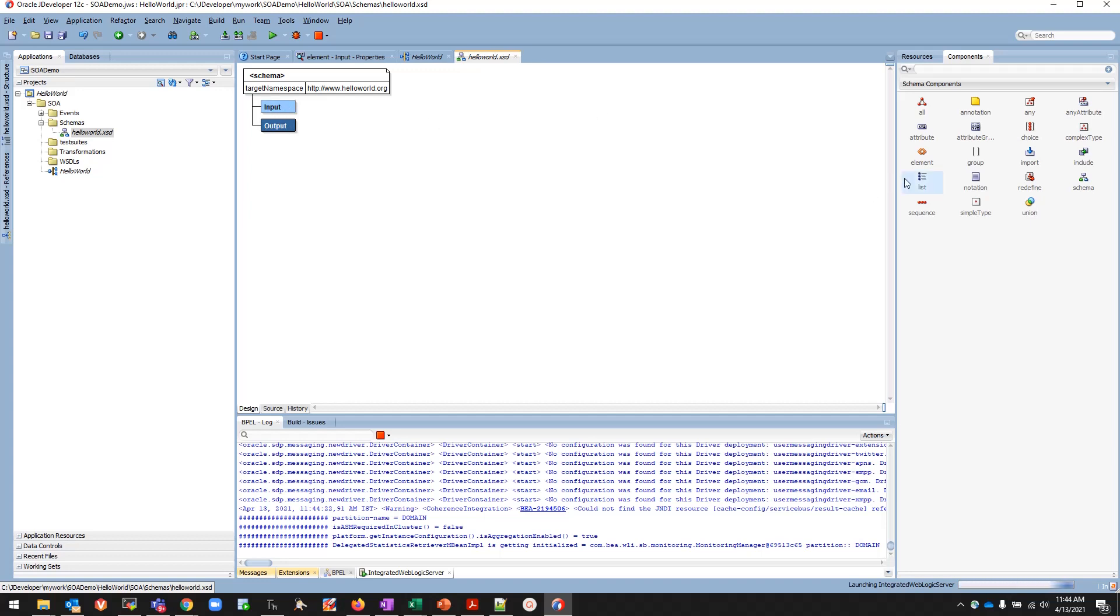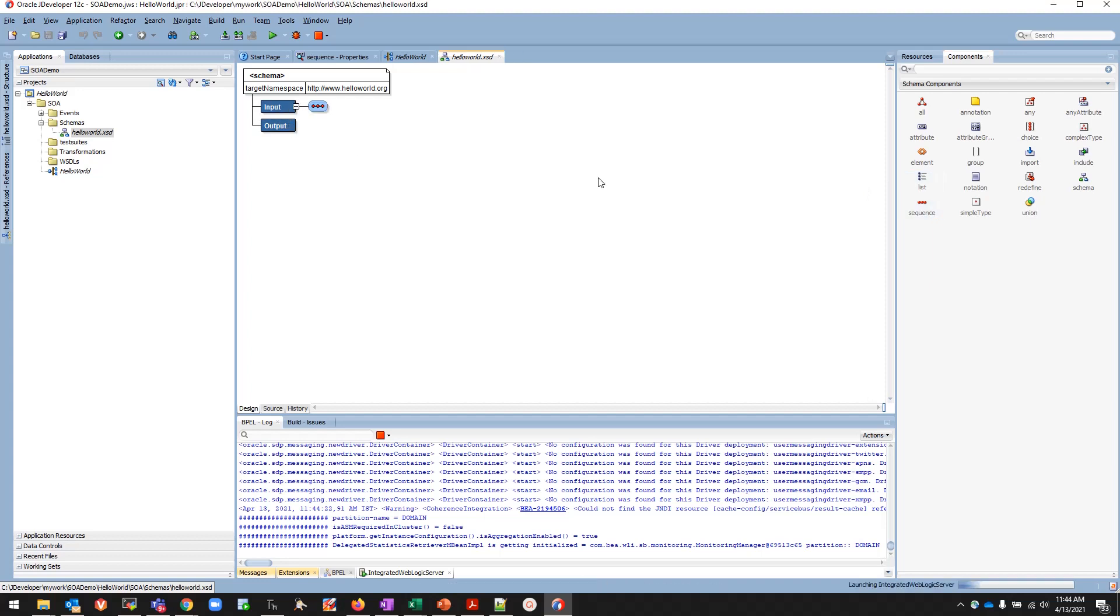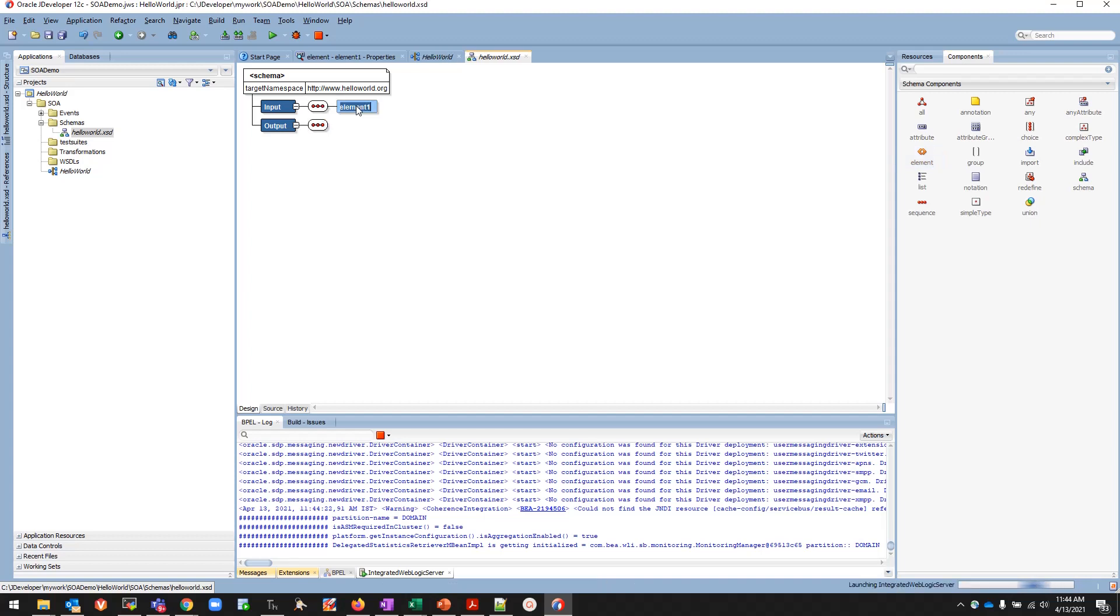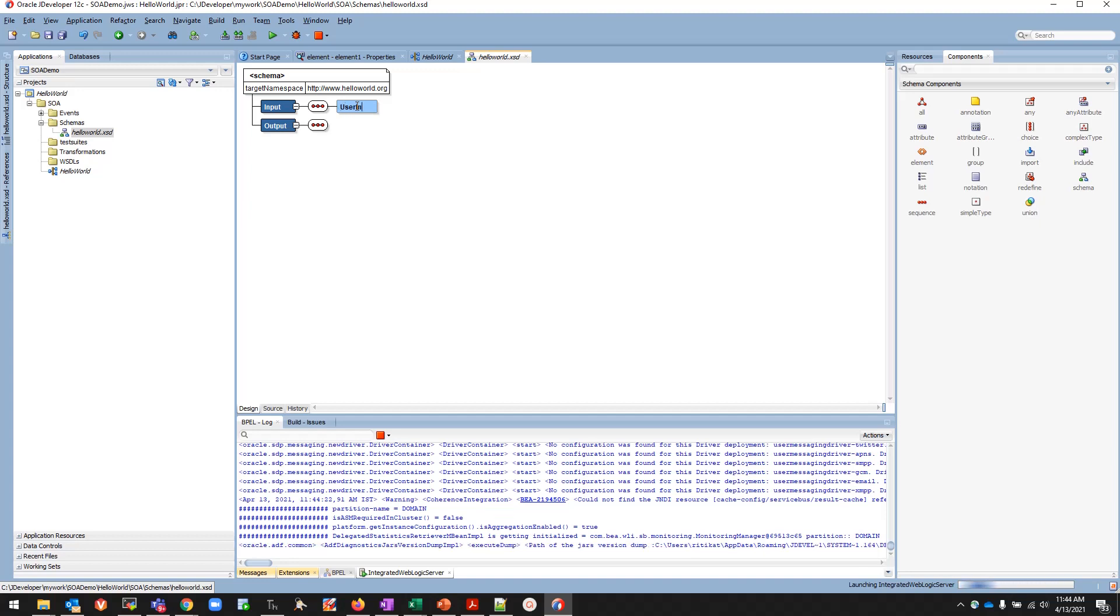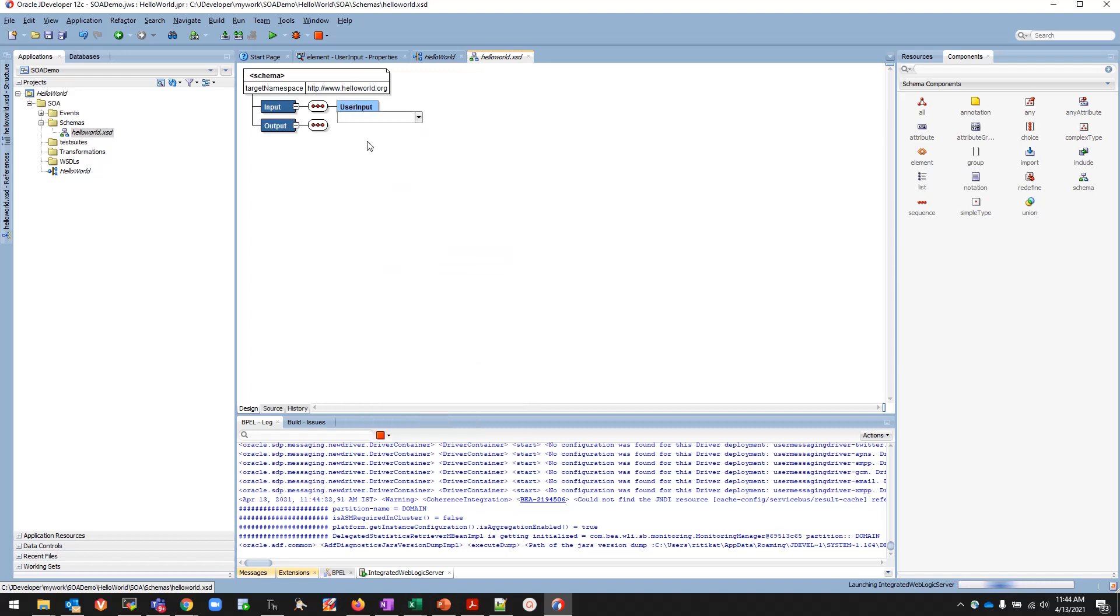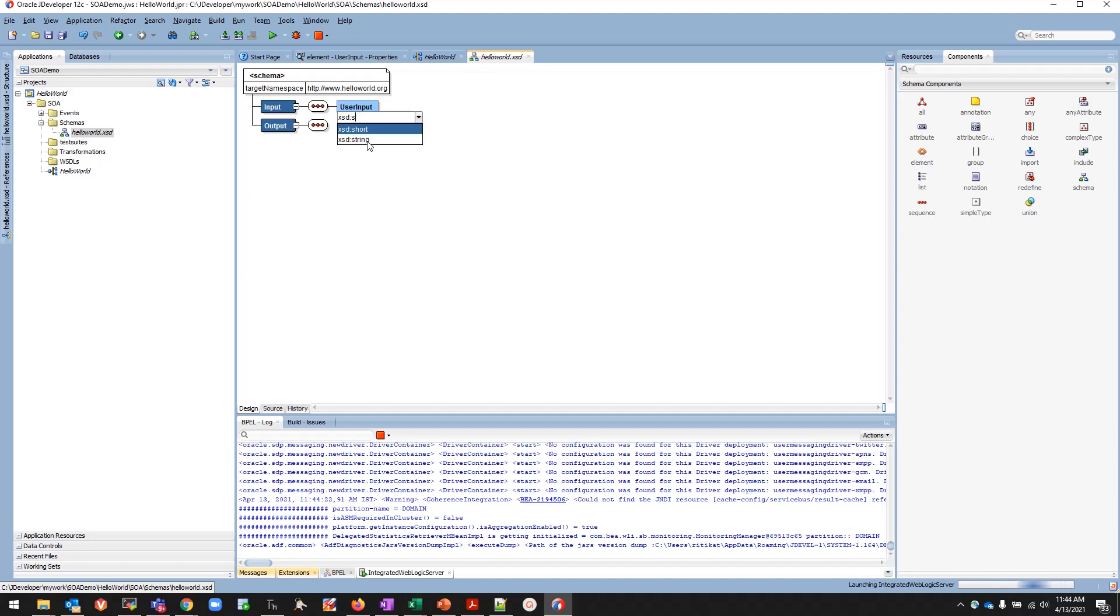Then I will be putting a sequence and adding one more element and its data type, where the variable value whatever user is passing will be stored. Input, UserInput. I will set the type, right-click on it and set the type as xsd:string.